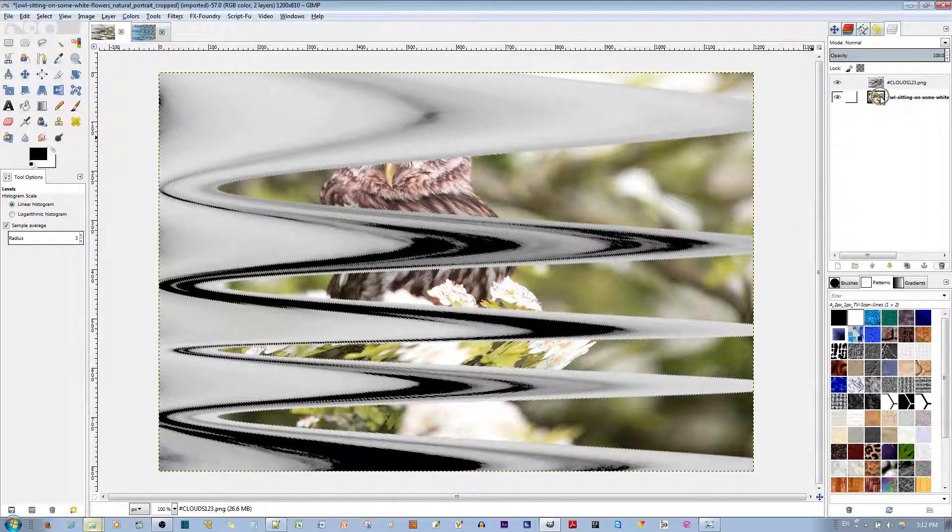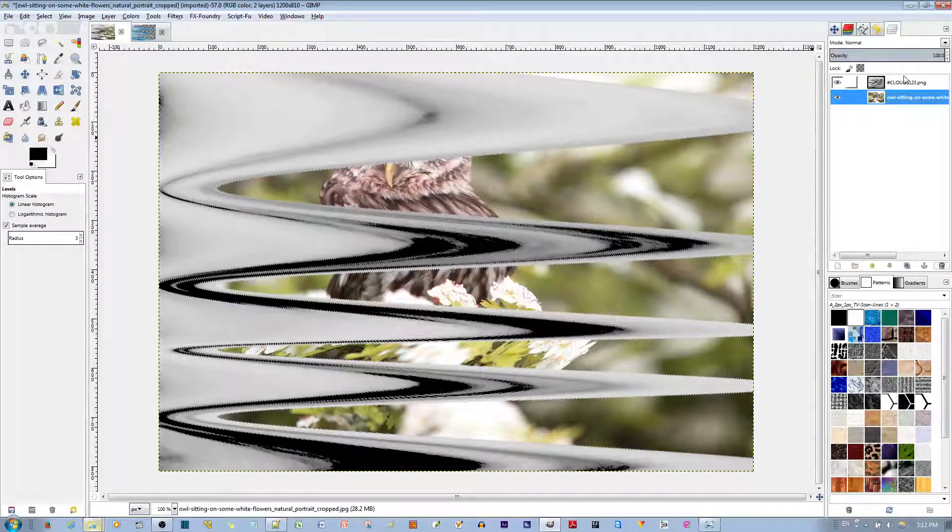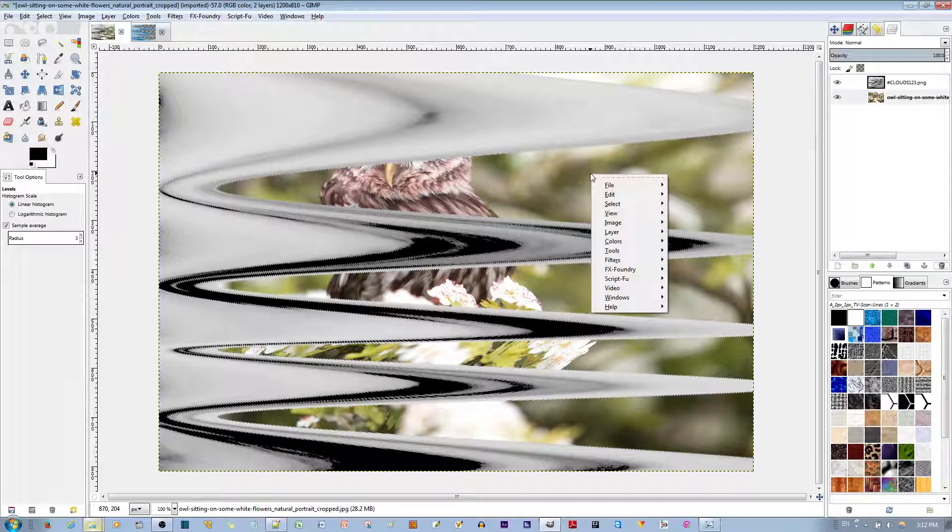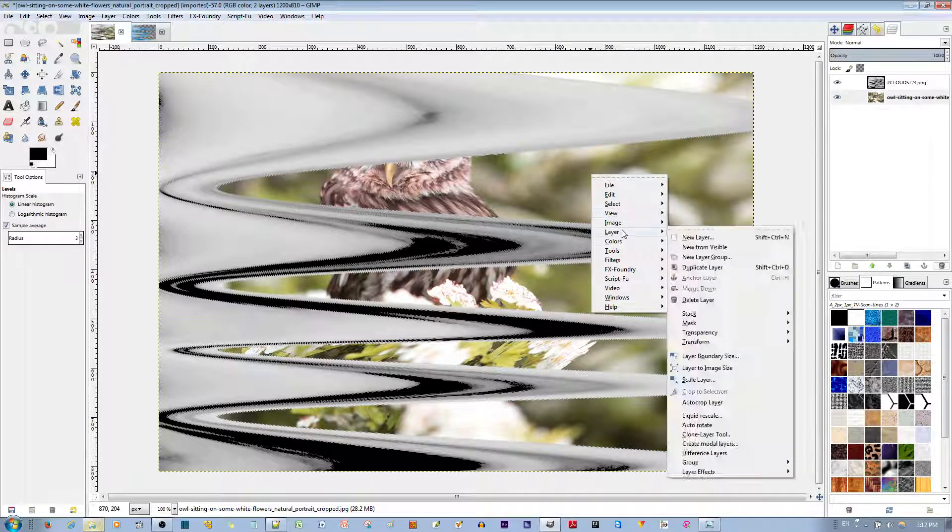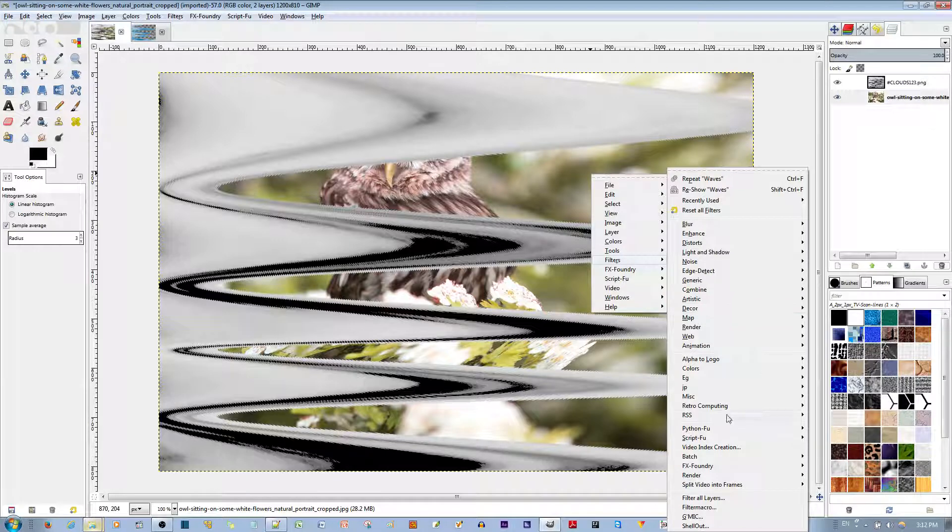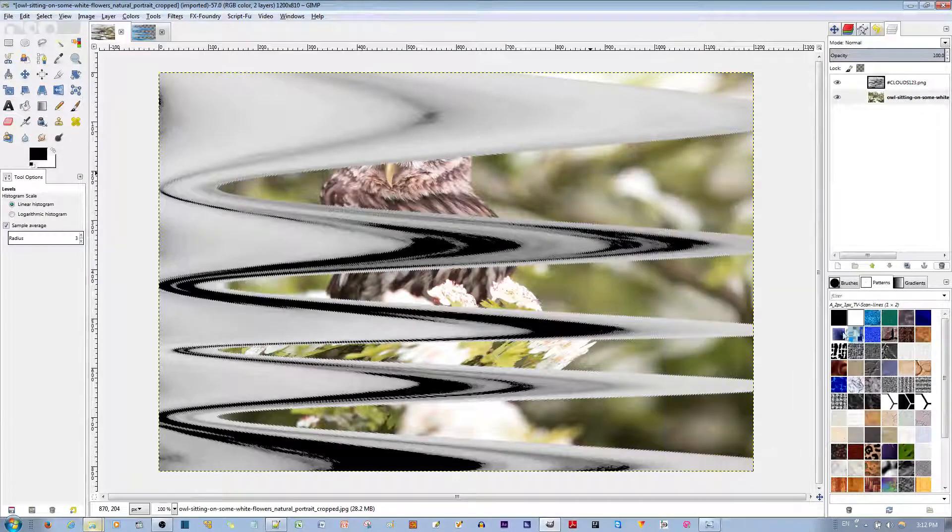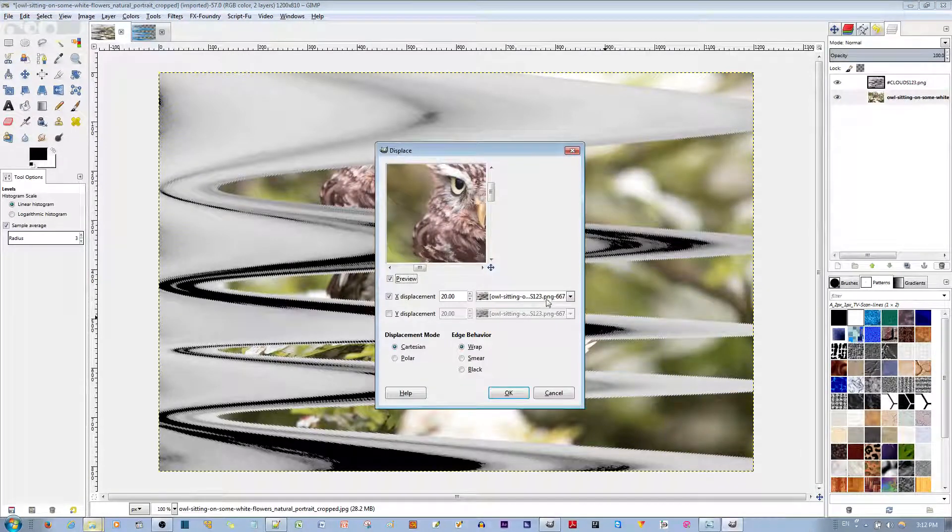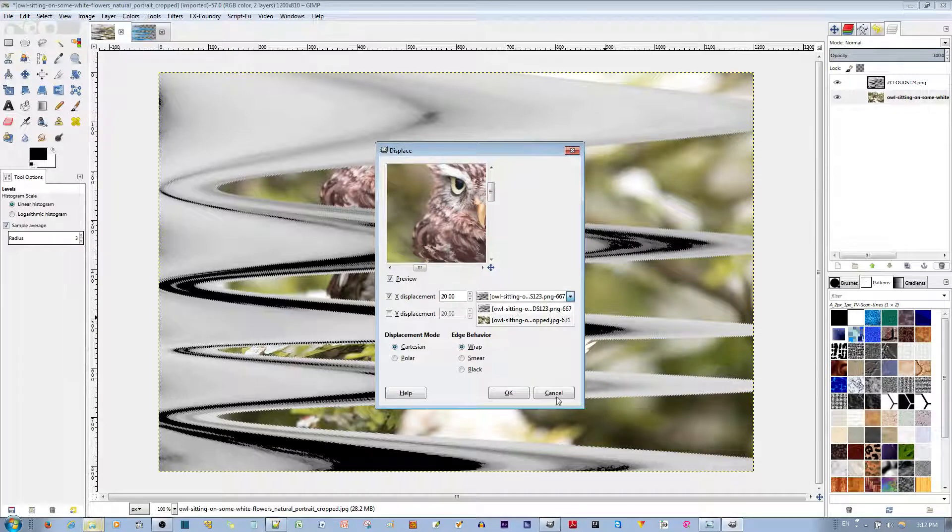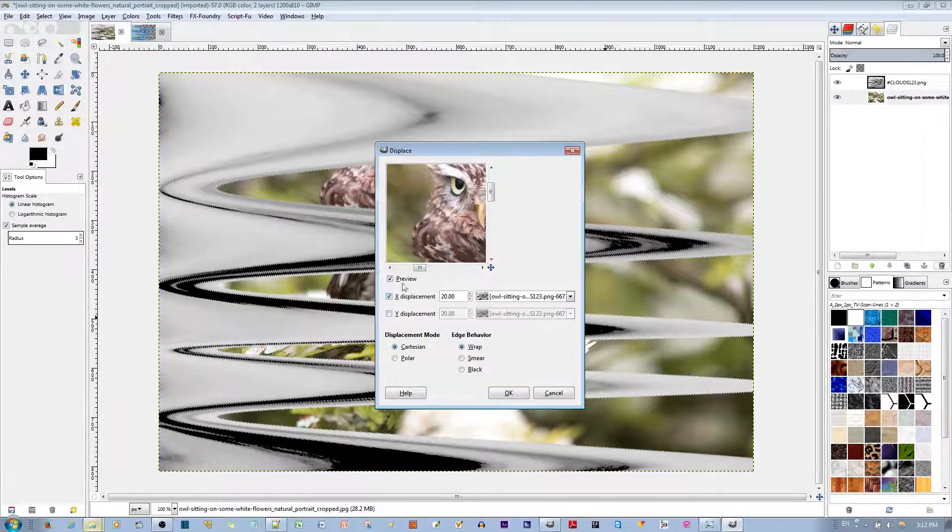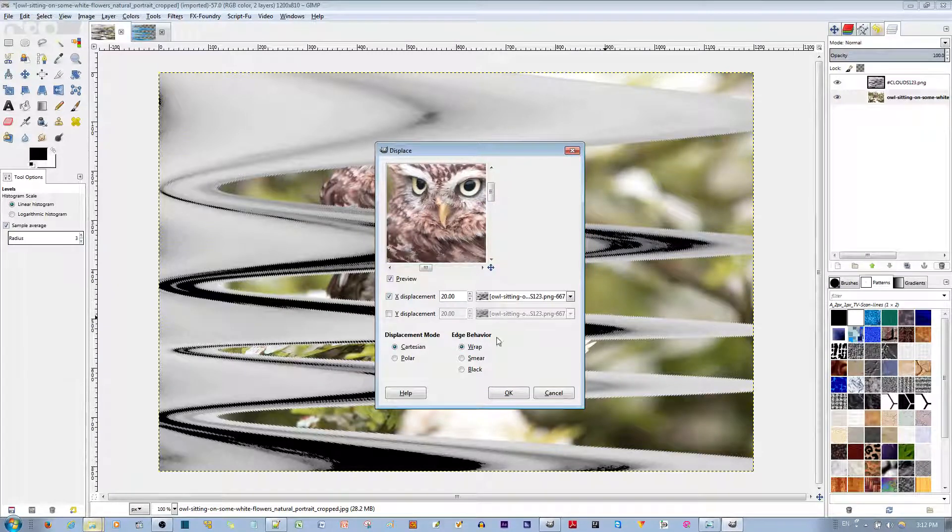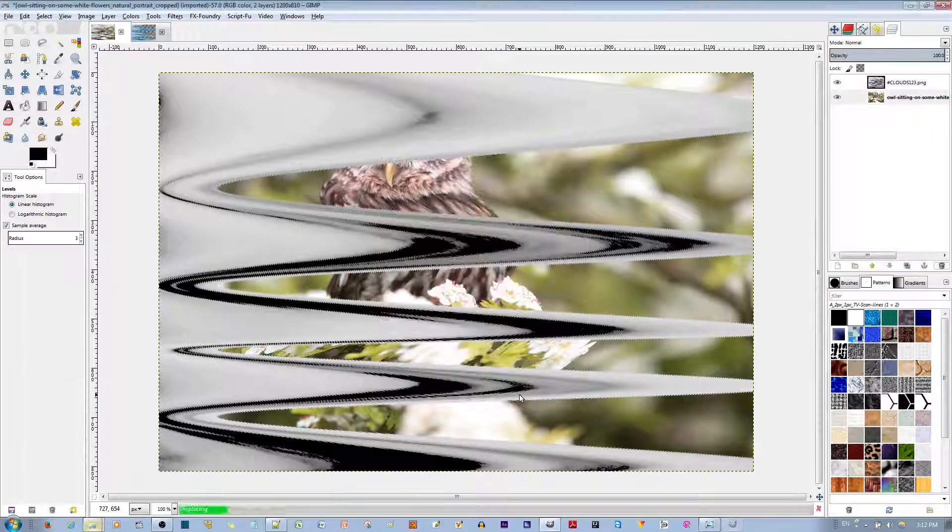And at this point, select our layer. And right click and go to Filters. Go to Map right over here. Go to Displacement. Make sure that the Cloud layer is selected, which it is indeed. And make sure that you only have X Displacement selected. And I'll hit the OK button.